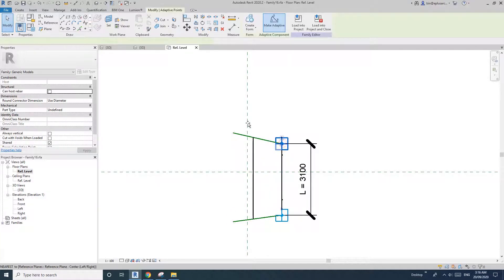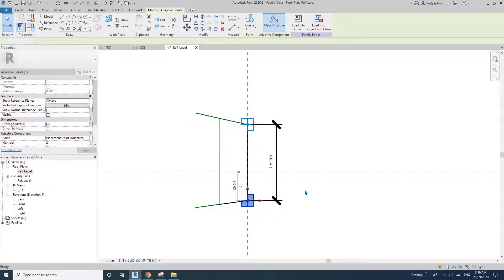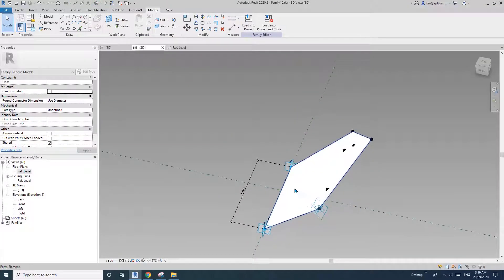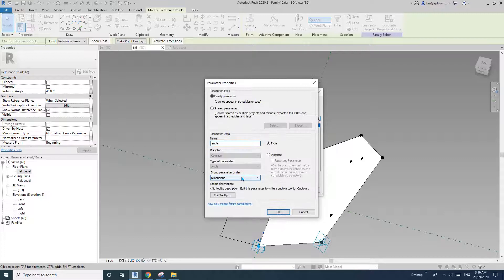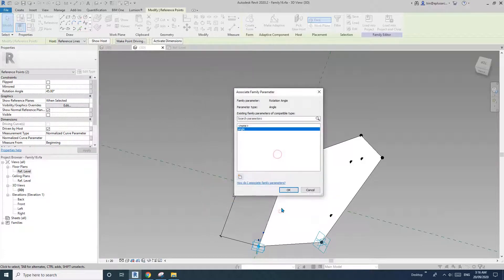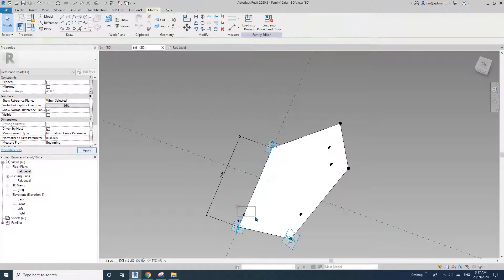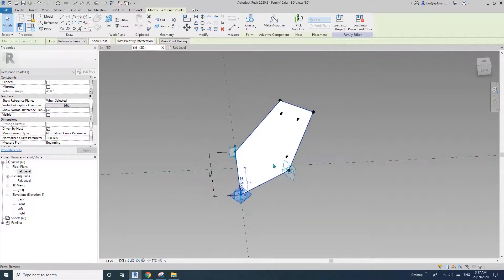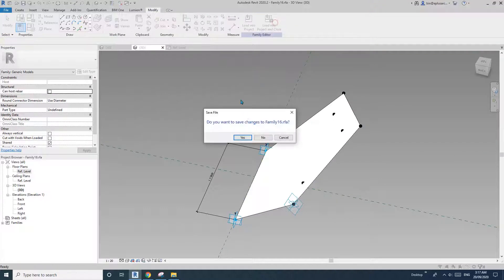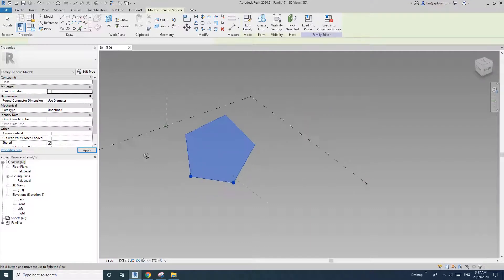Make sure these two points are straight. You can just place them on this reference plane — that's easier. Now do we have that parameter? Not yet. Select them and create this angle parameter as instance. Now move them back, type in zero. So now this is the perfect shape with the angle parameter.